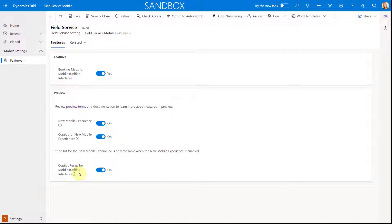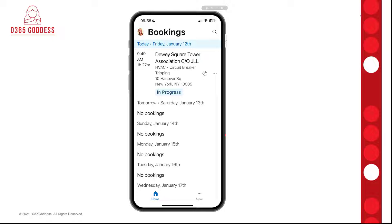What you see here is the Copilot recap feature for the mobile application in the unified interface, but we're not going to be talking about that today. Just make sure that you save that, and then it's just going to take a couple of minutes for Copilot to be available inside of the new mobile experience in Field Service. So now let's take a look at those Copilot features here within the new mobile experience.